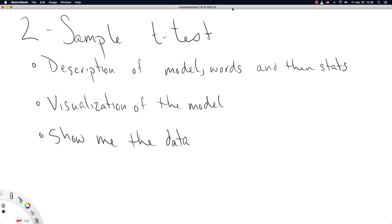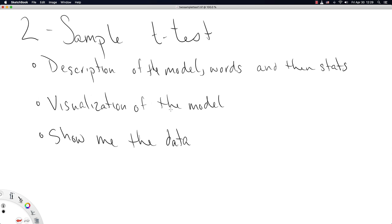It's called a two-sample t-test. The name is only somewhat indicative of what this model does, so we'll start out with a description of the model. I'll start out with just plain words, just so we get a reasonable sense of what the model is doing, and then I will write it out in statistical notation. Next up, I'll try to draw us a picture that helps us visualize the model as best we can, and then we will jump into R and create one of our long lost segments on show me the data.